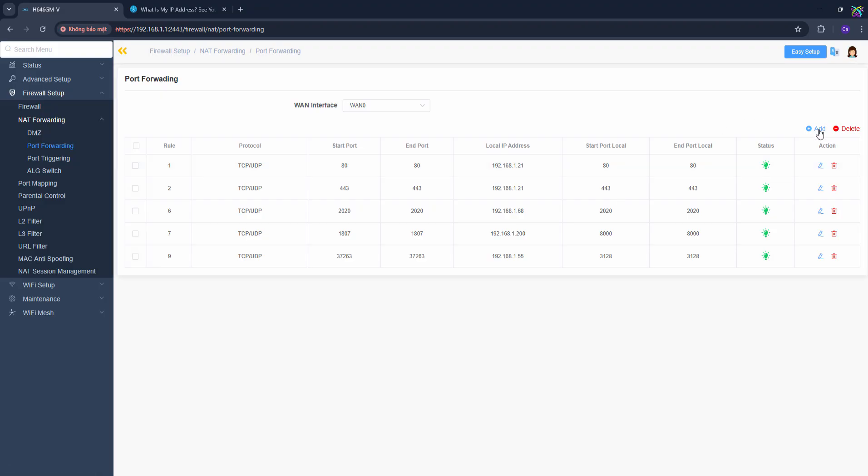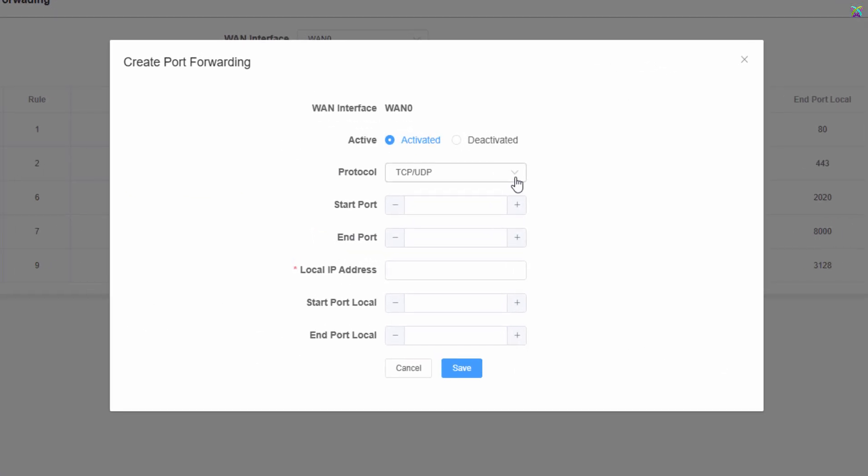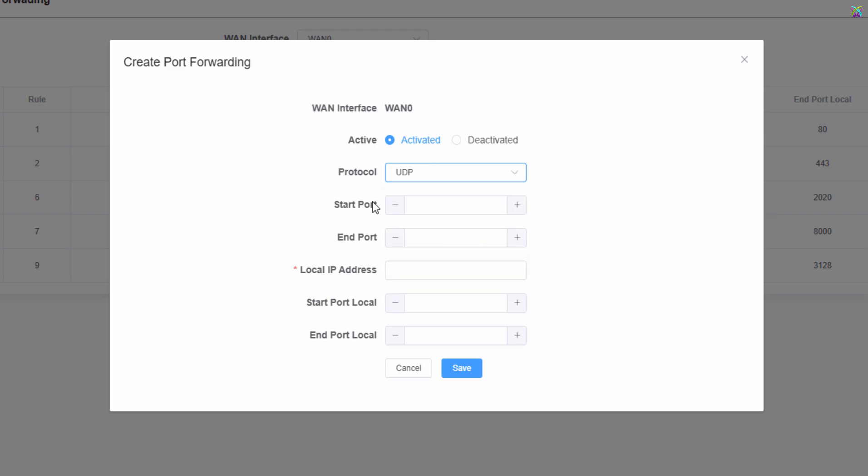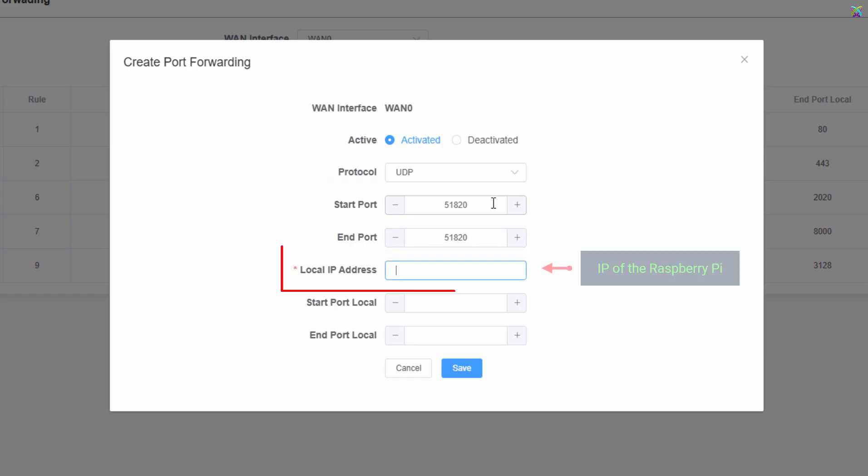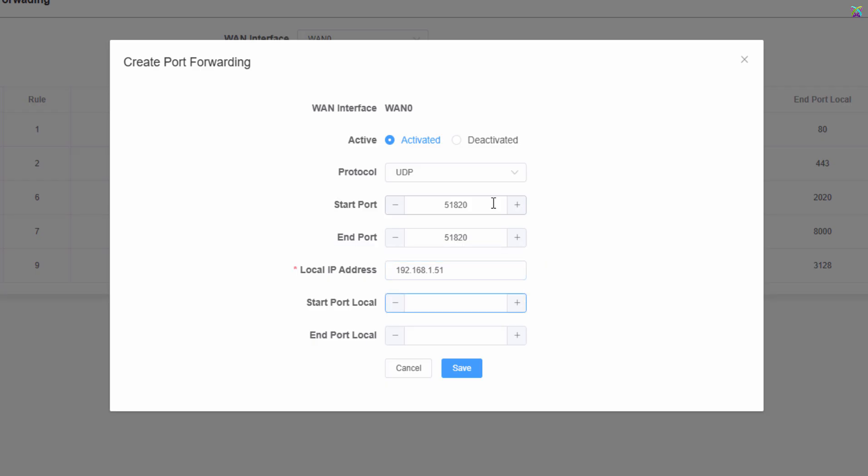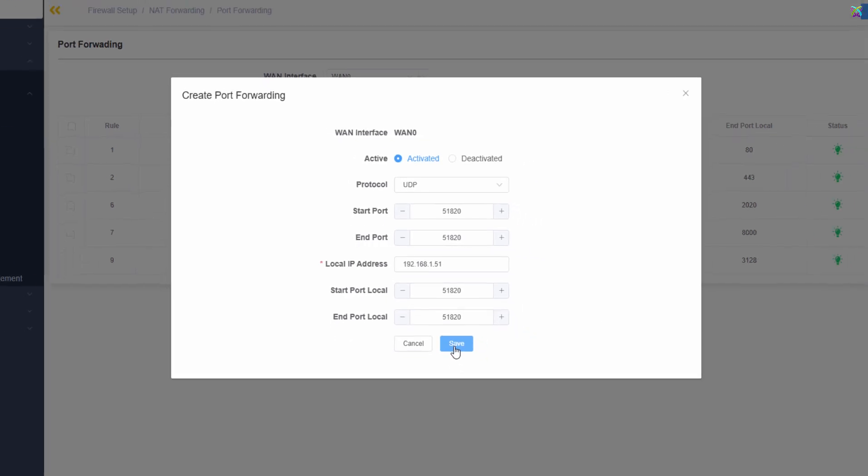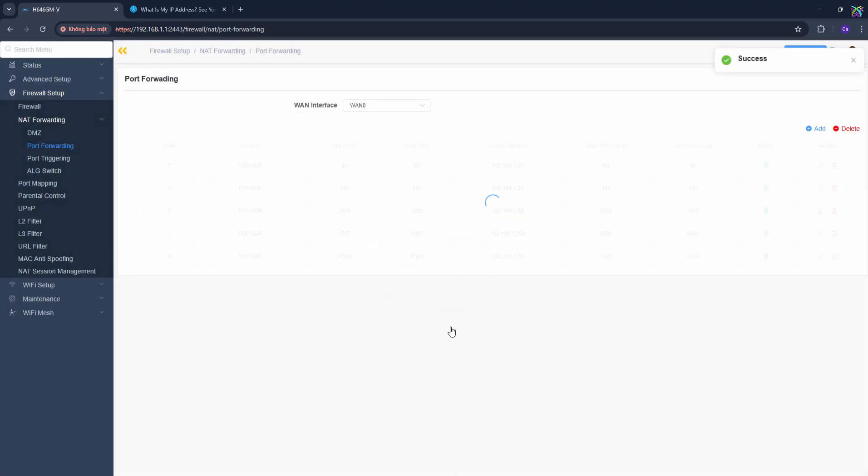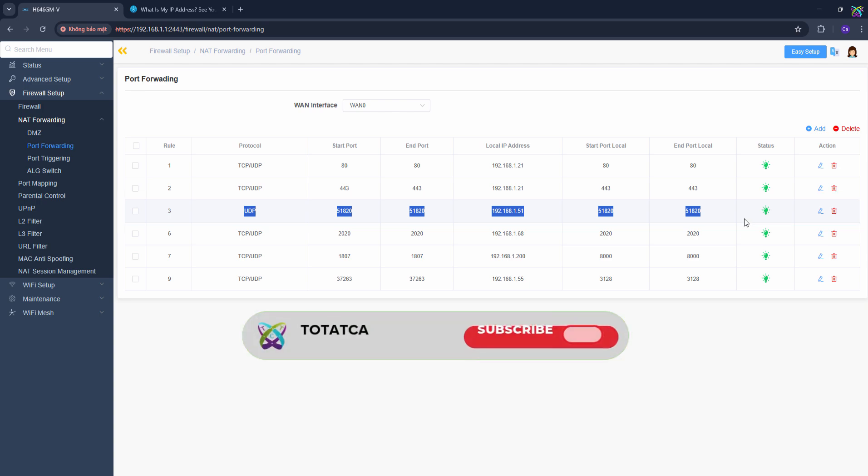Here, we'll add a new rule to forward port 51820 UDP to the local IP address of the Raspberry Pi. This rule allows all incoming connections from the internet to reach your WireGuard VPN server running on the Raspberry Pi. Once you've completed this step, your router or firewall is now ready to allow external connections to reach your WireGuard VPN on the Raspberry Pi.